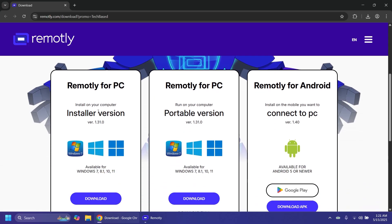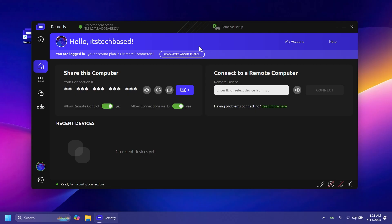You can get the software from the description below. It's available as an installer .exe if you want to install it, as a portable version, or as an Android app.